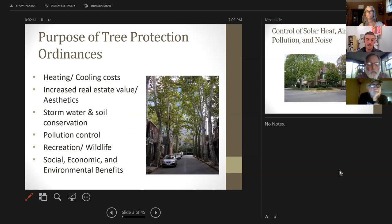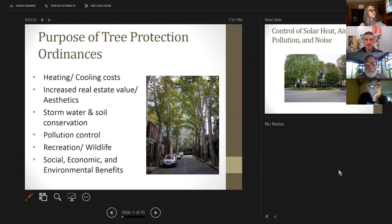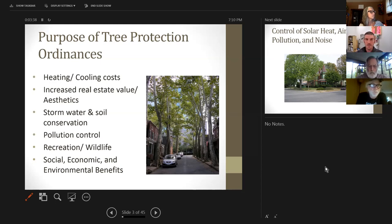The purposes of tree protection ordinances are generally grouped into many different benefits associated with trees. For this particular discussion, we'll be talking about heating and cooling costs, aesthetics, stormwater value, pollution control, recreational wildlife, and the up-and-coming benefits — the social, economic, and vast array of environmental benefits. Tree protection ordinances, when they talk about purpose and intent, will often bring many of these different items into play.